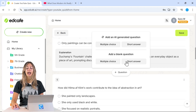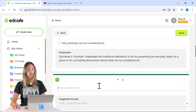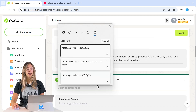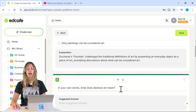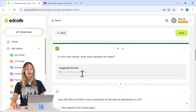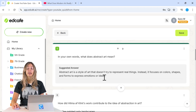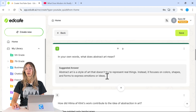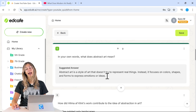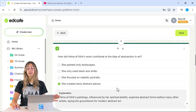Let's go ahead and add a short answer question for a bit of a mix. For the short answer question, let's ask about abstract art. Instead of typing the suggested answer manually, we can press Tab and AI will read our question and generate a suggested answer for us, so students can review it after they take the quiz.